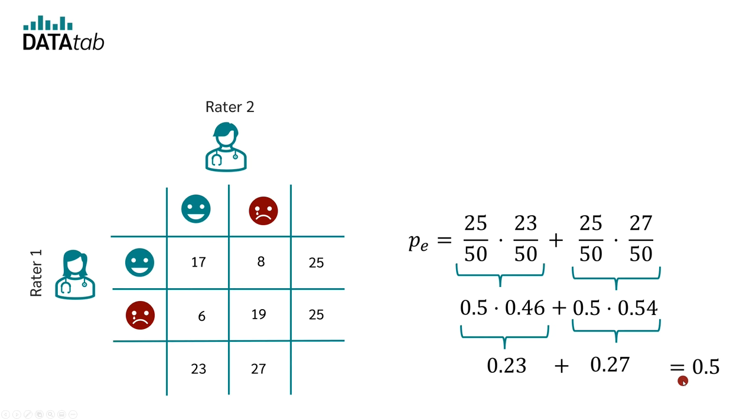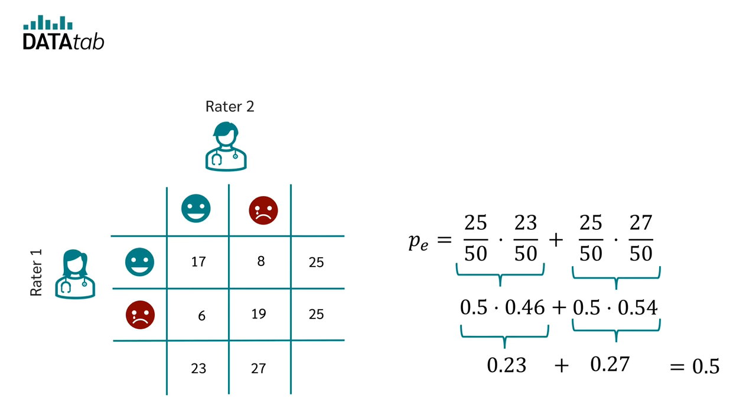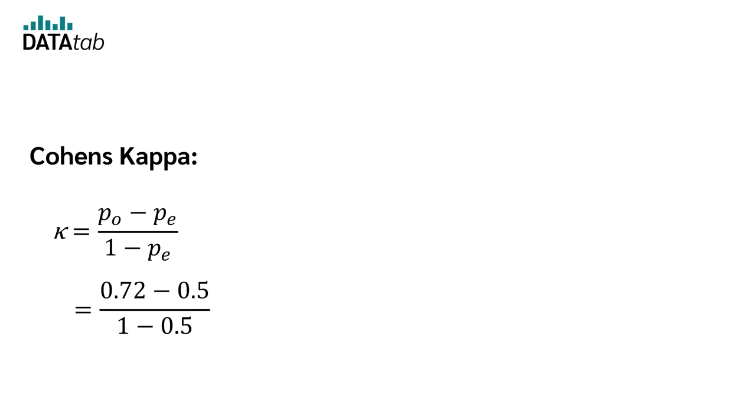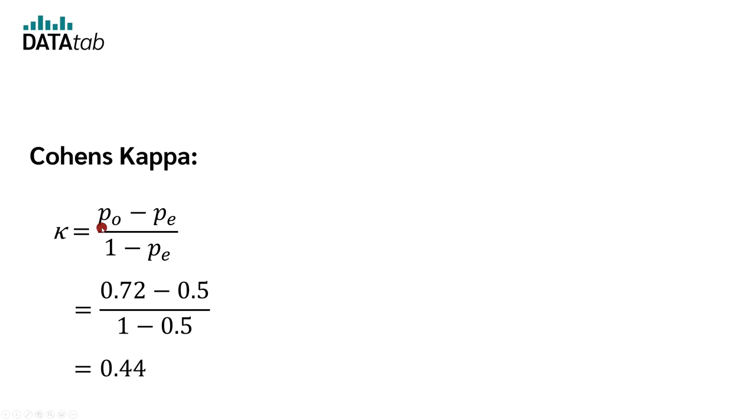Therefore, if the doctors had no guidance and simply flipped a coin, the probability of such a match is 50%. And for sure, there could also be another value than 50%. Now we can calculate Cohen's kappa. We simply insert pO and pE and we get a kappa of 0.44 in our example. By the way, in pO, the O stands for observed and in pE, the E stands for expected. Therefore, pO is what we actually observed and pE is what we would expect if it were purely random.